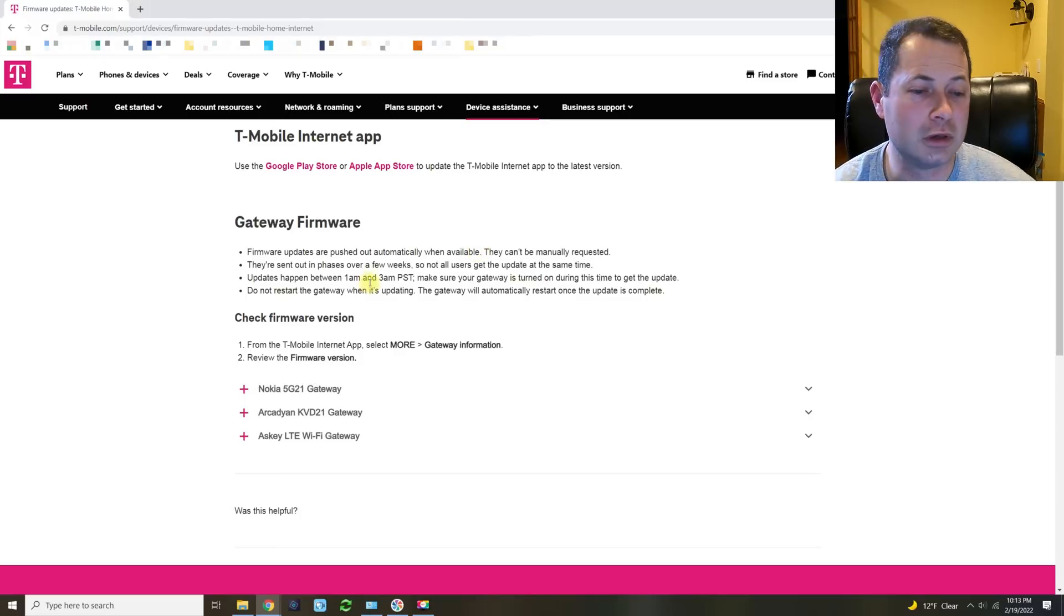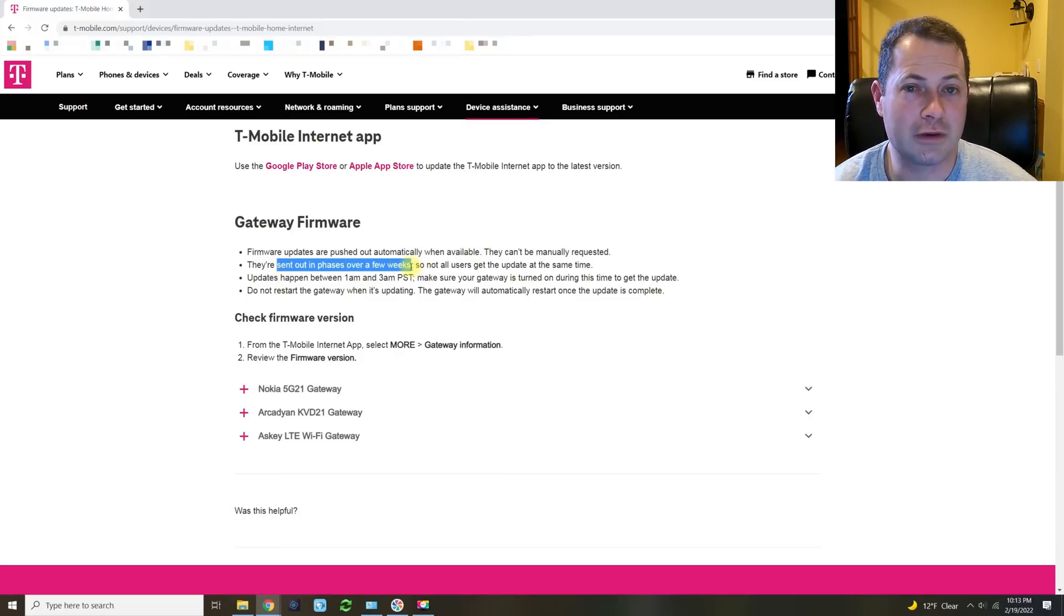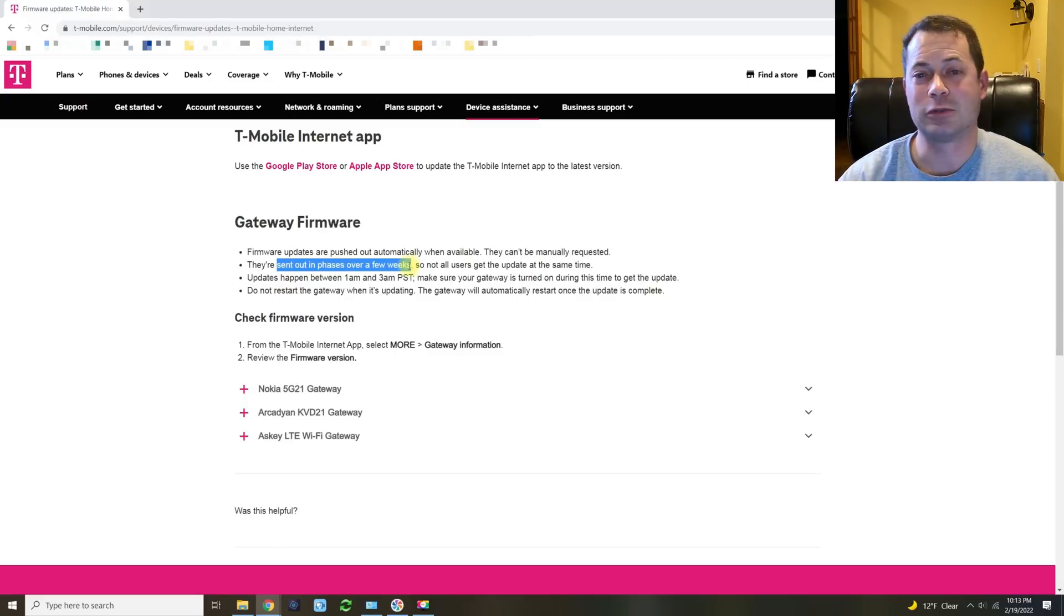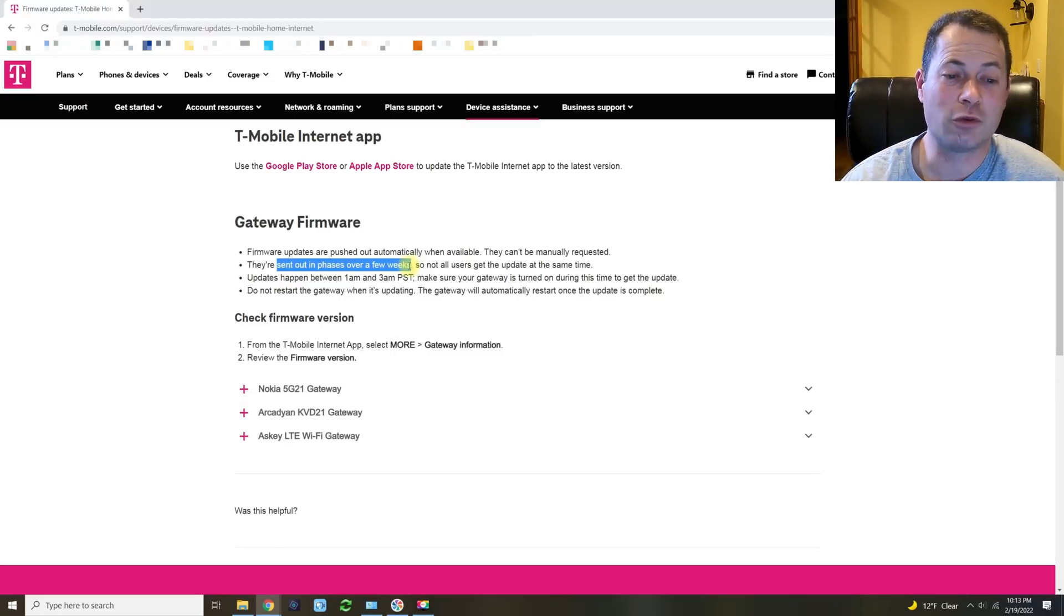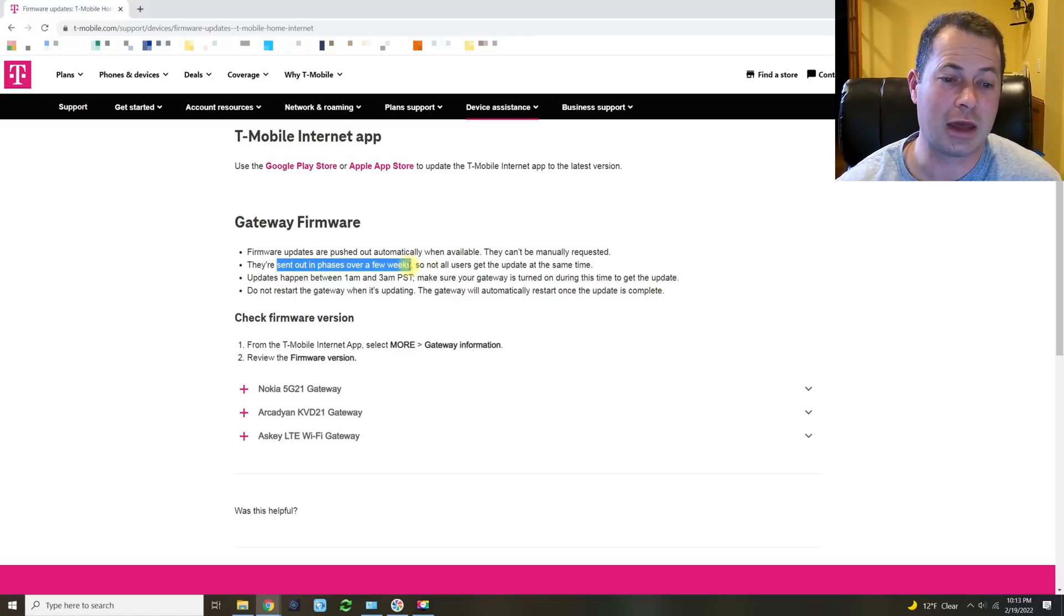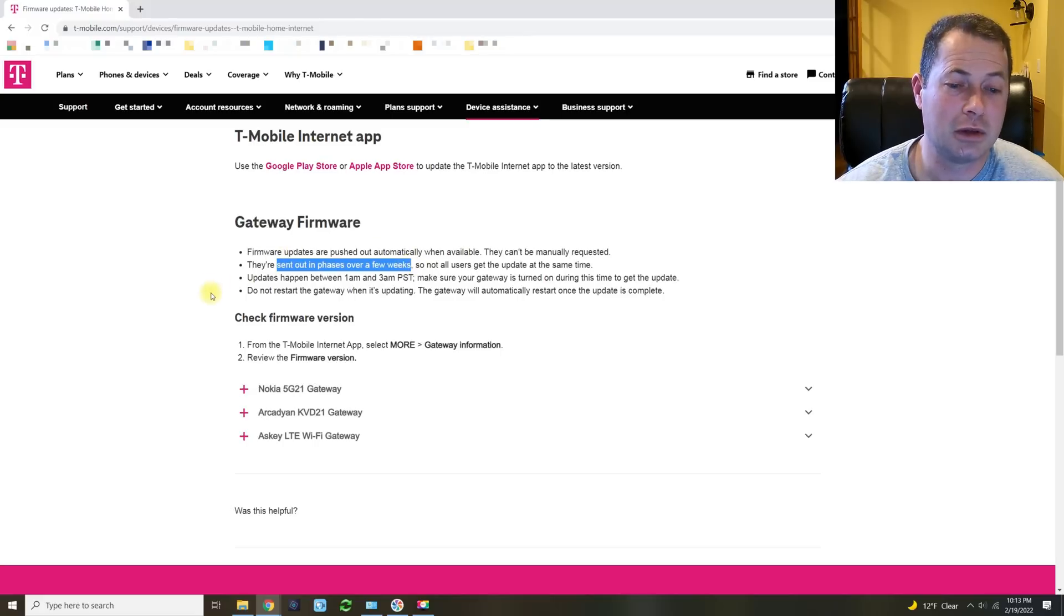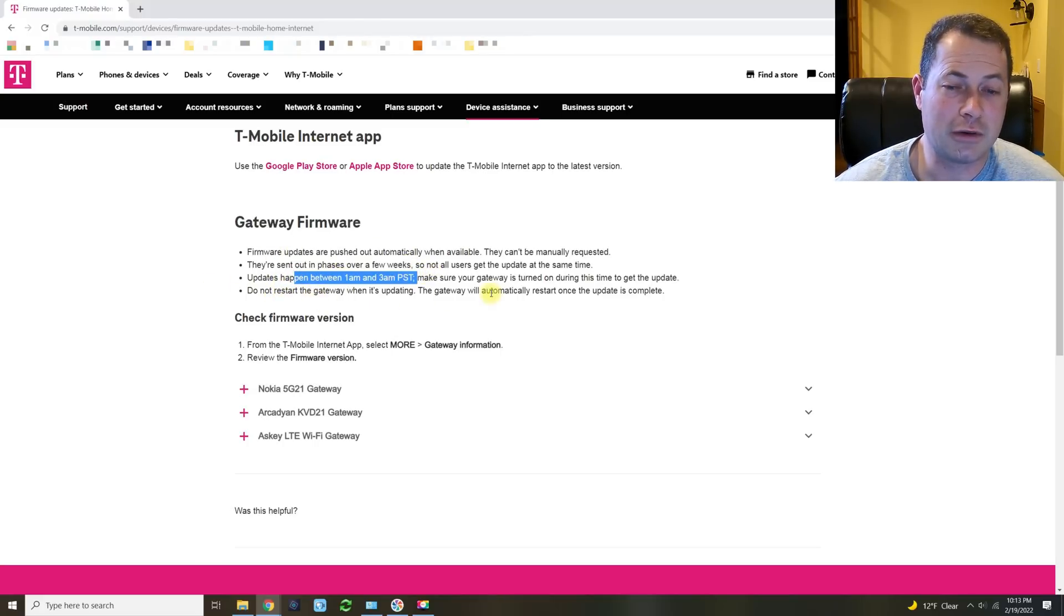So basically don't assume that you can call them or message them and say, hey, I want the new one or I want an older one. They get phased out over a few weeks. Obviously this service is really spreading very well, so they have hundreds of thousands of users, and so it takes time to distribute that update. And then it happens in the middle of the night hopefully when no one's using it, and then obviously don't unplug it while it's doing that.